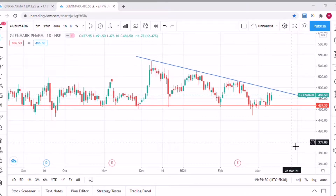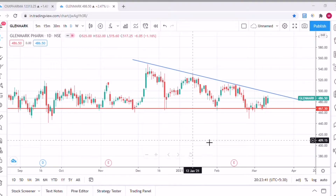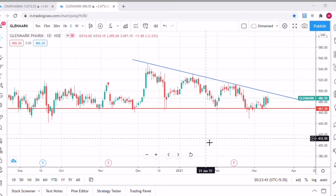Hi all, welcome to a new video. I was just doing technical analysis on certain stocks and this stock caught my eye — Glenmark Pharma. I thought I'll make a short video on technical analysis. Before we start, this video is just for educational purposes and to learn technical analysis, and this is not a stock recommendation for trading or investing.